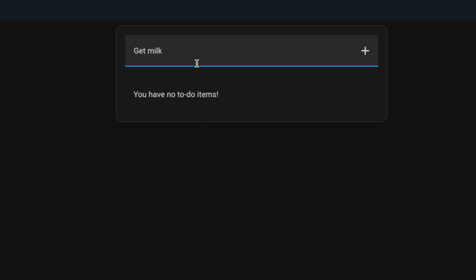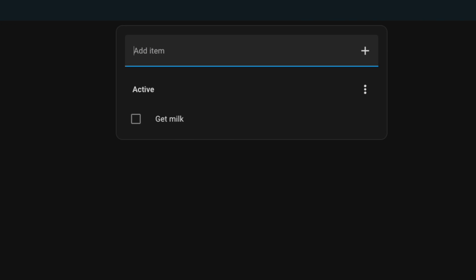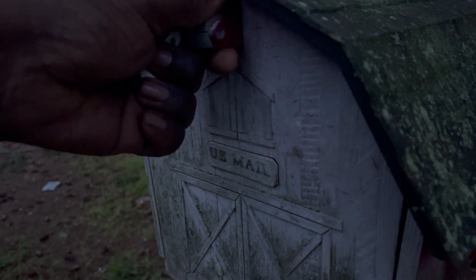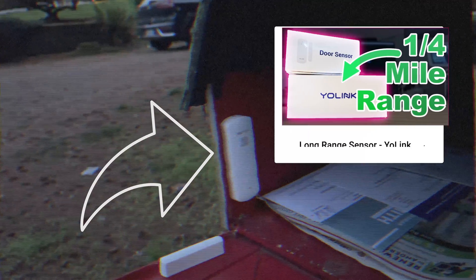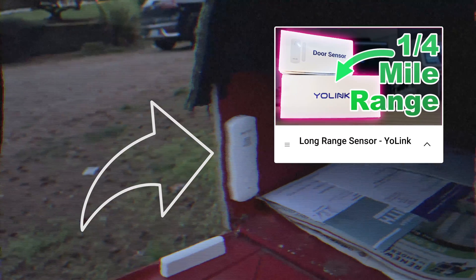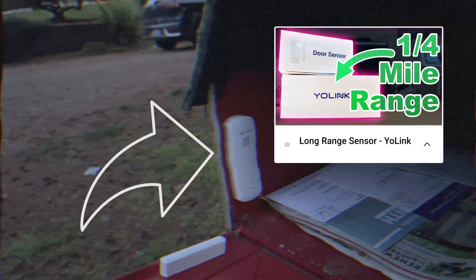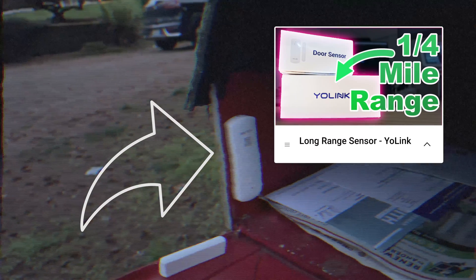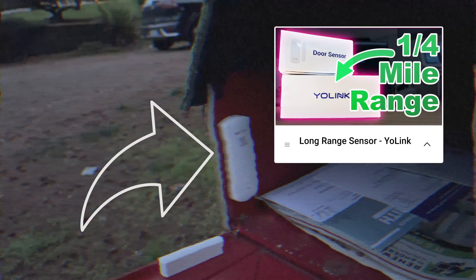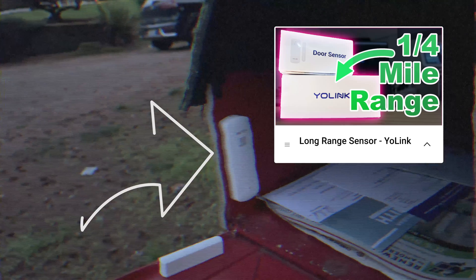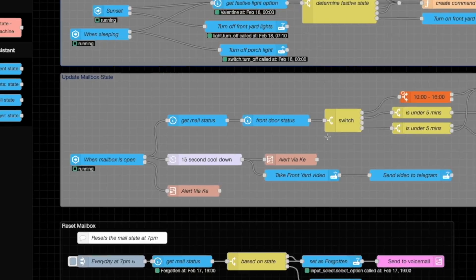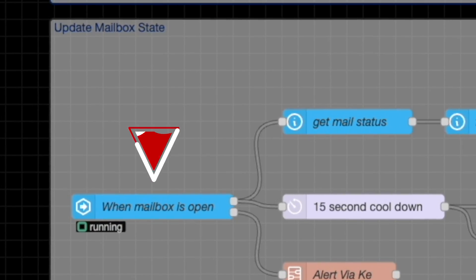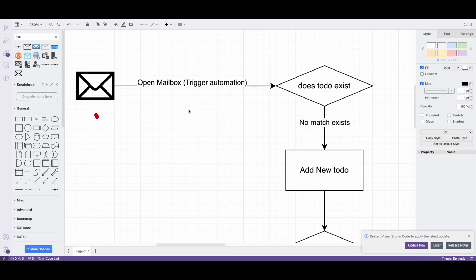Now I know there are some of you that like doing things the hard way and learning the details. Let's do a high level walkthrough. The secret to this voicemail is that it's just a clever automated to-do list. When the mailbox is open, this YoLink sensor—check the link in the description to watch my review about this sensor and the cool automation I made using it—this YoLink sensor starts an automation and also triggers this voicemail automation.